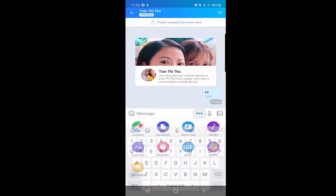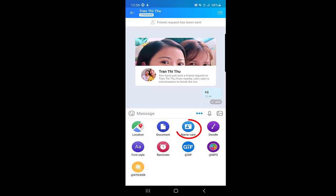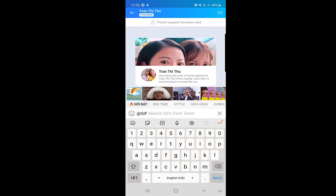There are three dots — if you click on it, you can see options like: send location, send documents, send a name card like a contact to a person, share it, make a doodle, change the font size and style, and send a reminder. Another cool thing is that you can send gifts.